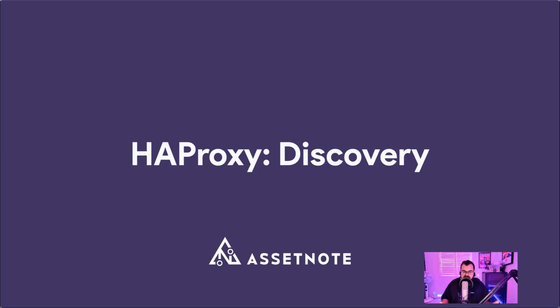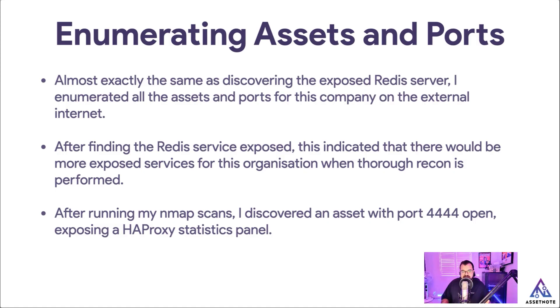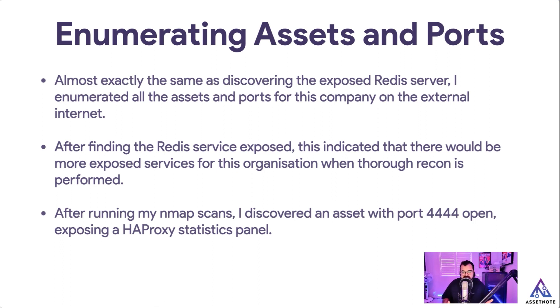The next thing I want to quickly move on to is finding the HAProxy statistics panel. So when it comes to discovery for that, it's actually quite similar to what I did for Redis. I enumerated all the assets and all the ports for the company on the external internet.